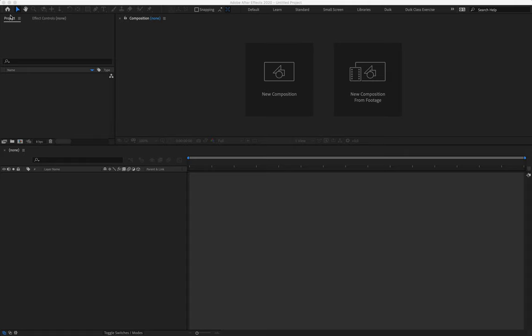I'm going to walk you through downloading the file that you guys need from Canvas, opening it up and importing it correctly into After Effects. But before I do, I'm also going to show you what happens when you accidentally place your downloaded file in the wrong space, or when you move it after you've already imported it into After Effects, and why that's important.